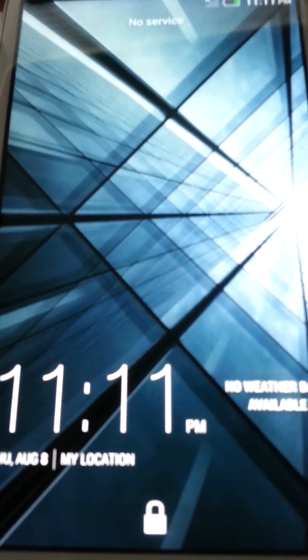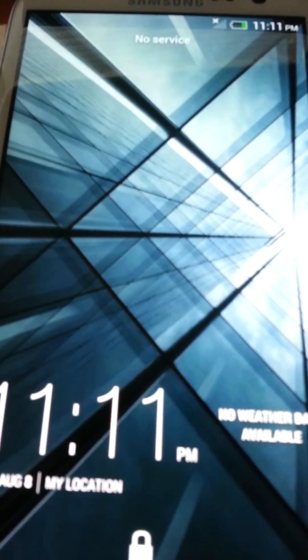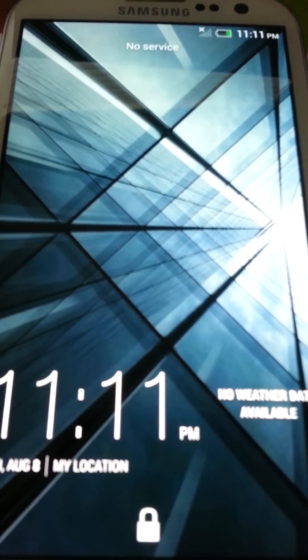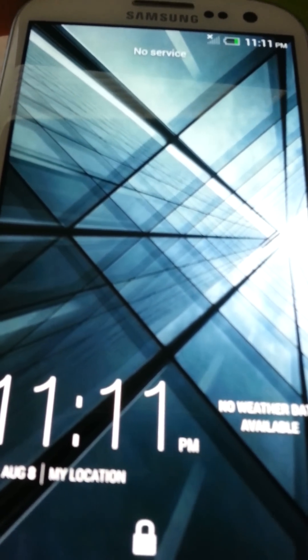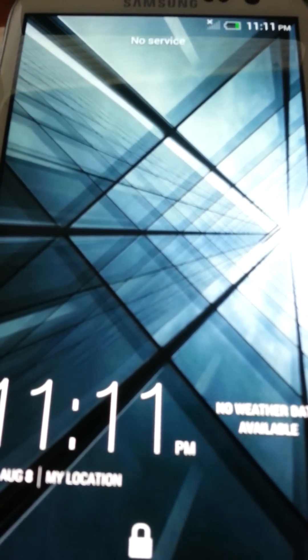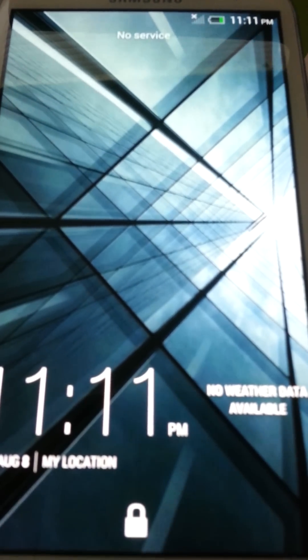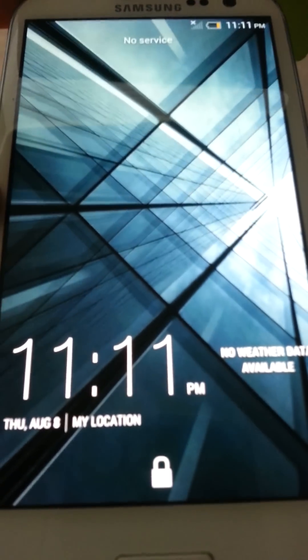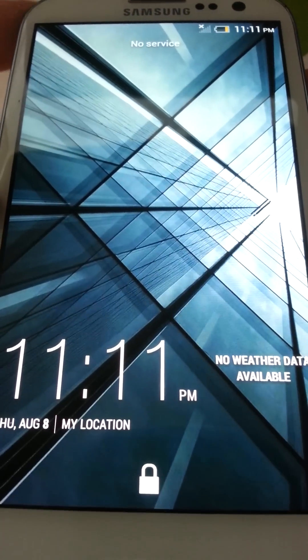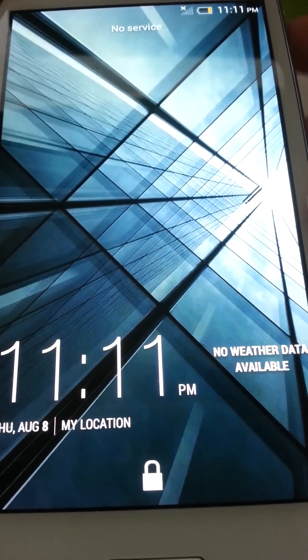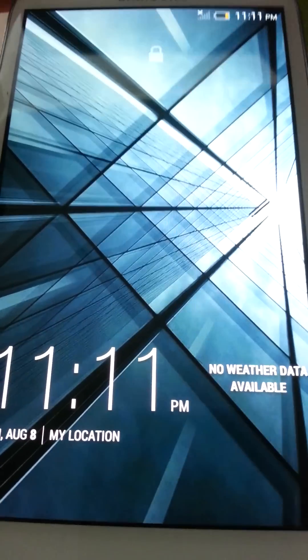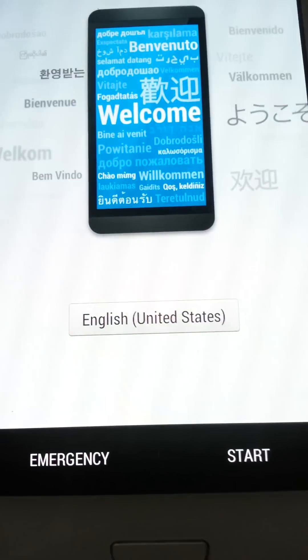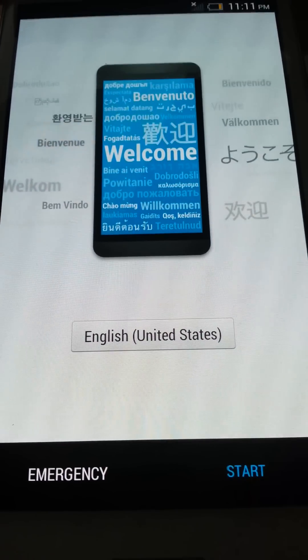As you can tell, if the Jelly Bean lock screen is 4.1, I'm sorry guys, you've got to deal with that. You're not getting a 4.2 touchless HTC Sense. You are getting the original 4.1.2 ROM. As you can do, you can slide up. Then you go into your... I'm going to skip this.